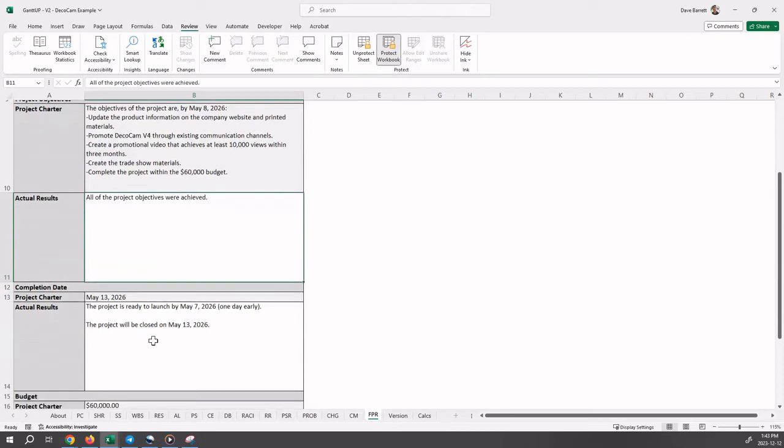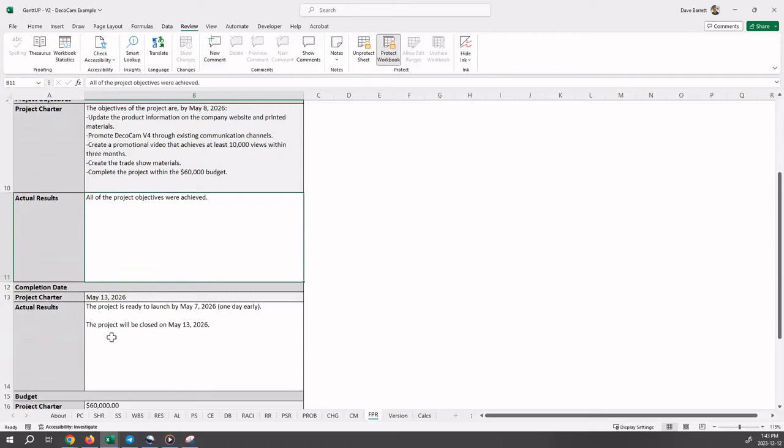So just moving down, the next section is the completion date. So the original completion date, as per the project charter, was May 13th. And then our commentary is the project is ready to launch by May 7, 2026, one day early, and the project will be officially closed on May 13, 2026.